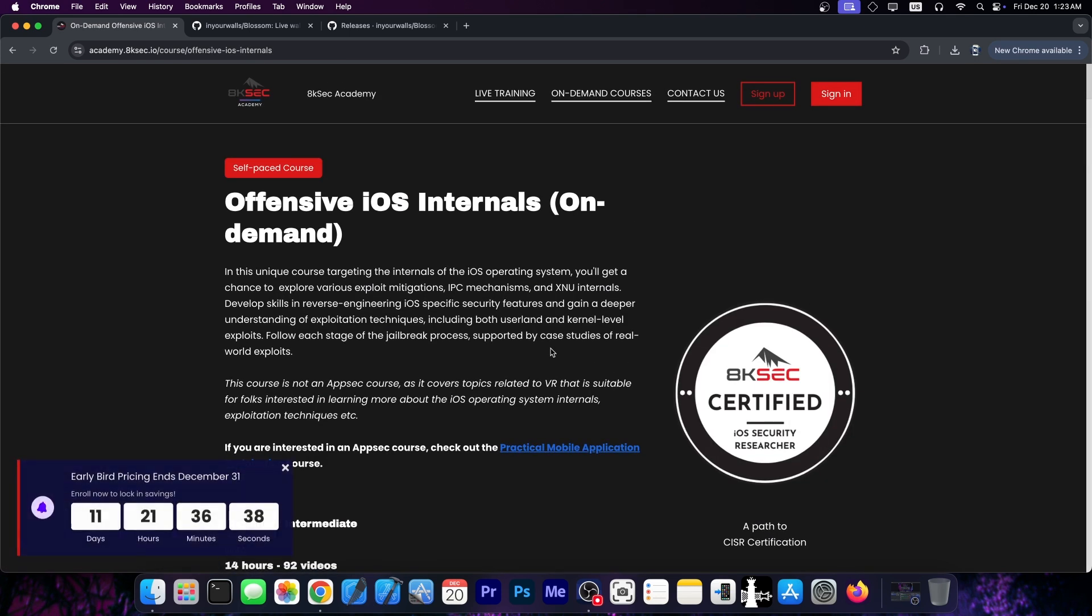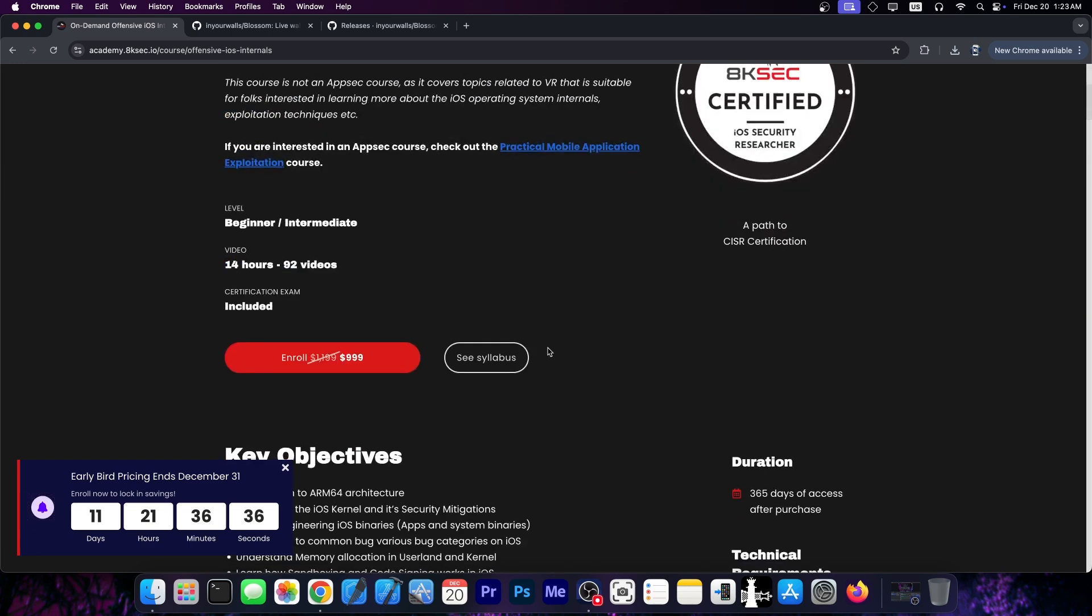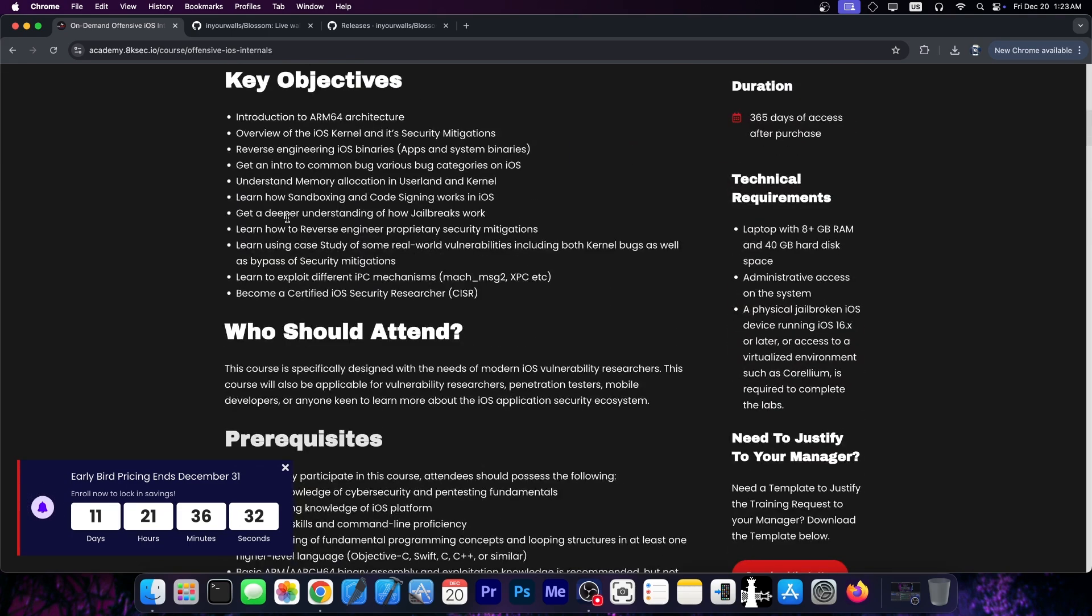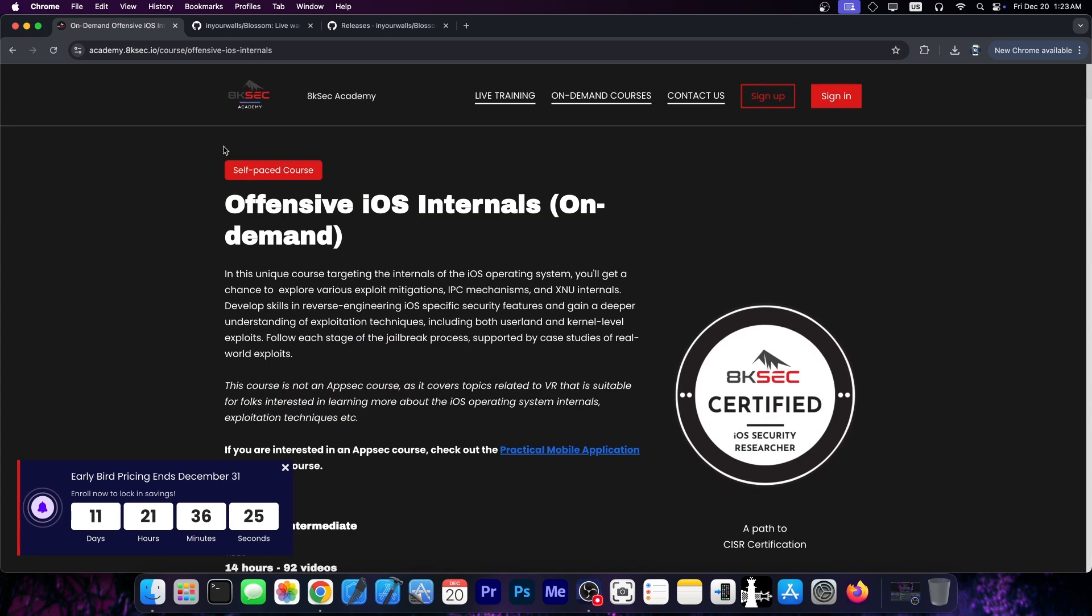Find vulnerabilities and take apart iOS. If you always wanted to learn how to build your own jailbreak, definitely check out their course because it does contain everything about the iOS kernel, about the ARM64 architecture, sandboxing, amphi, code signing, stuff like that. Definitely check it out in the link below.